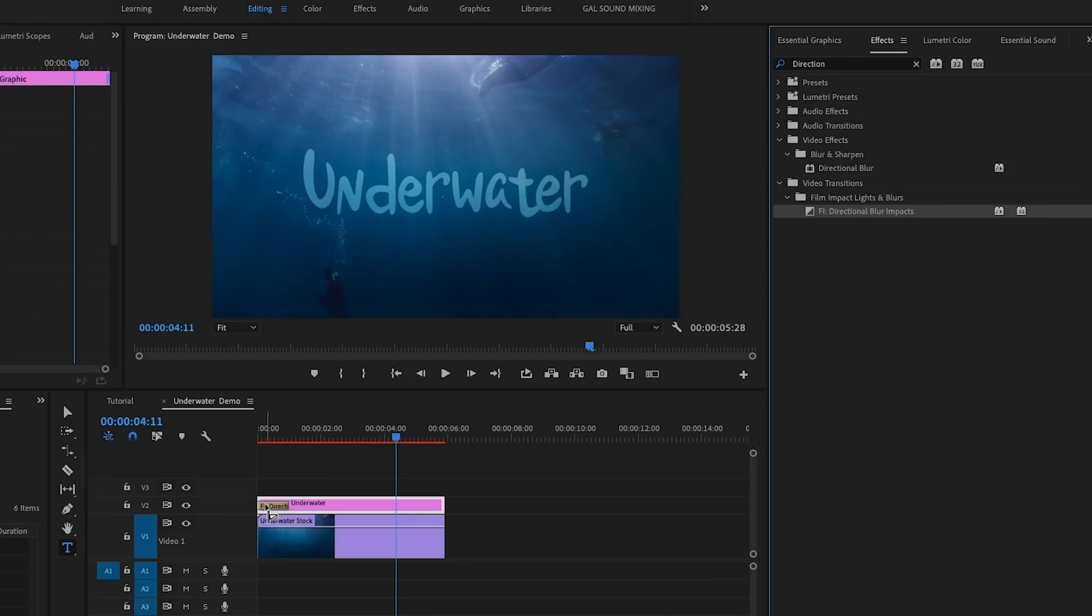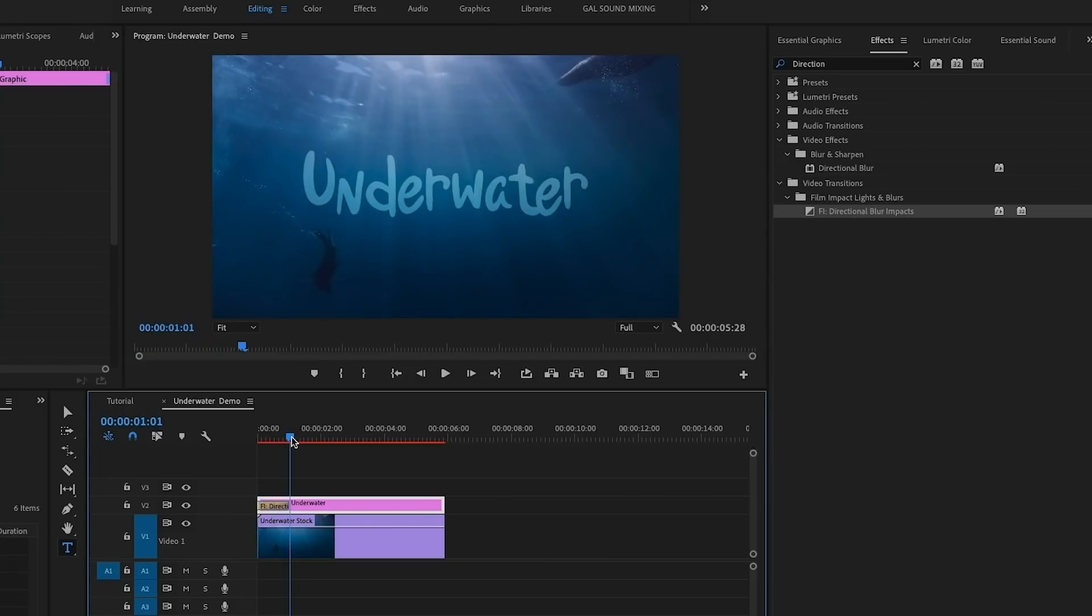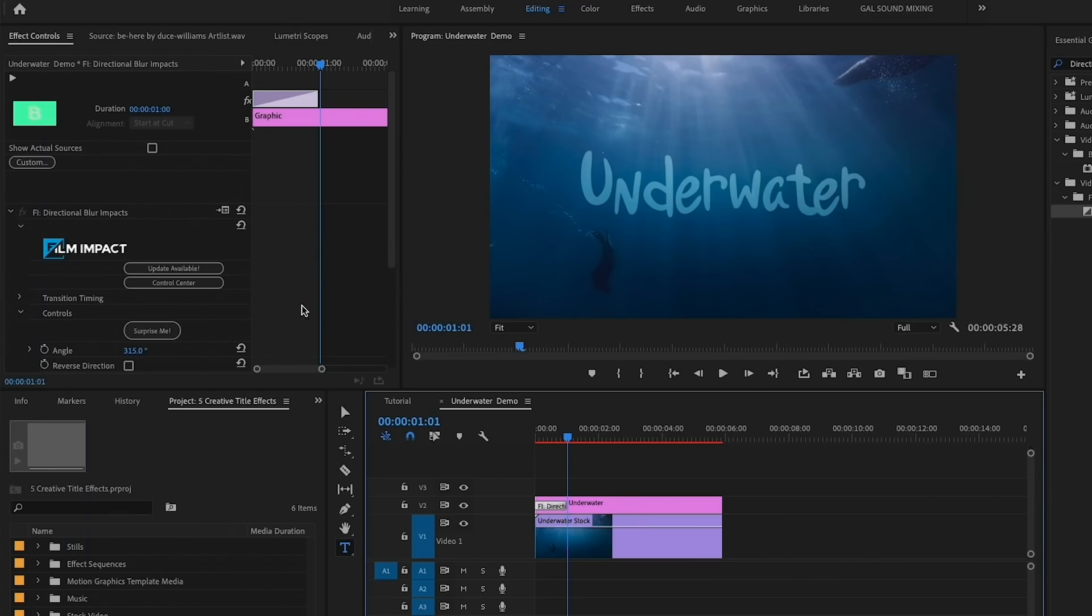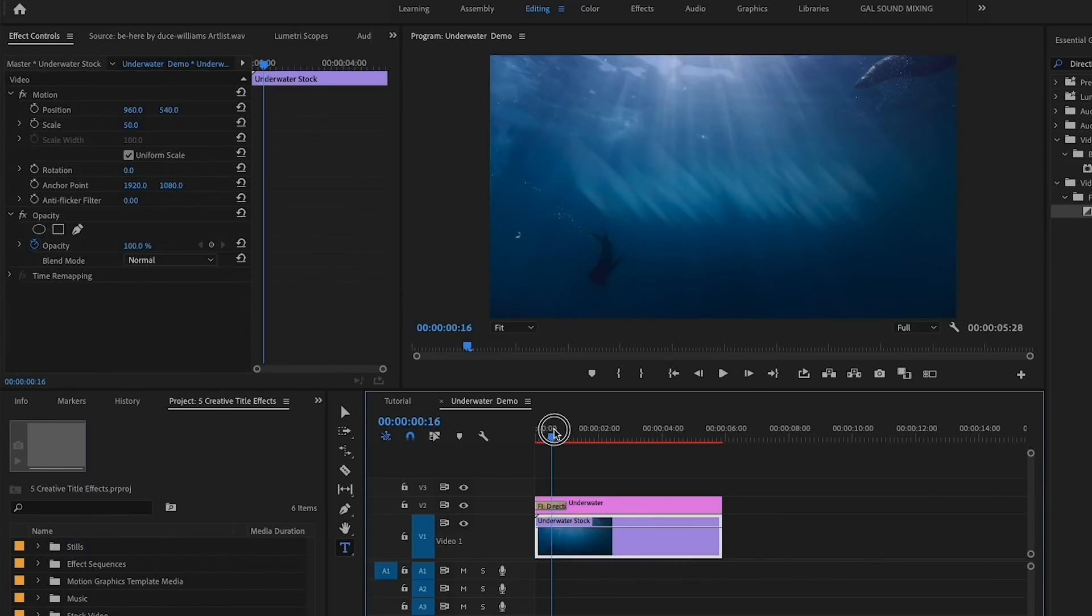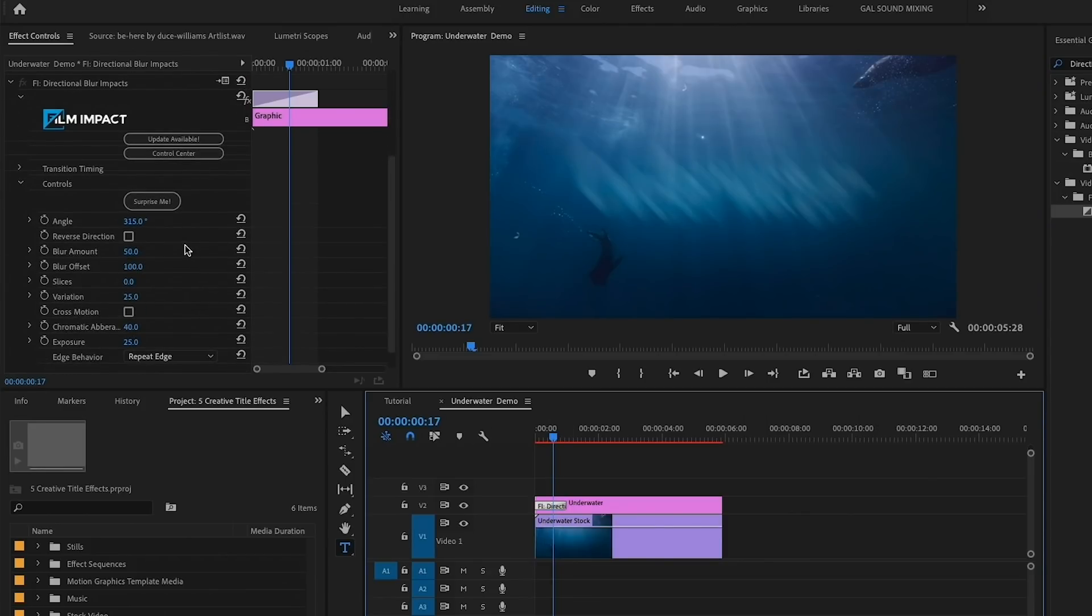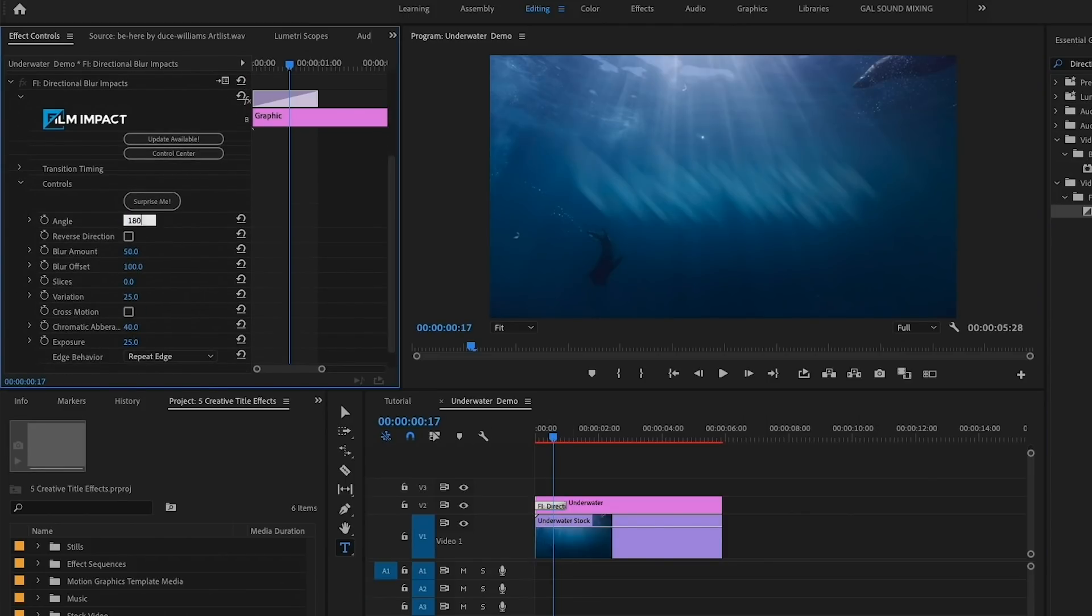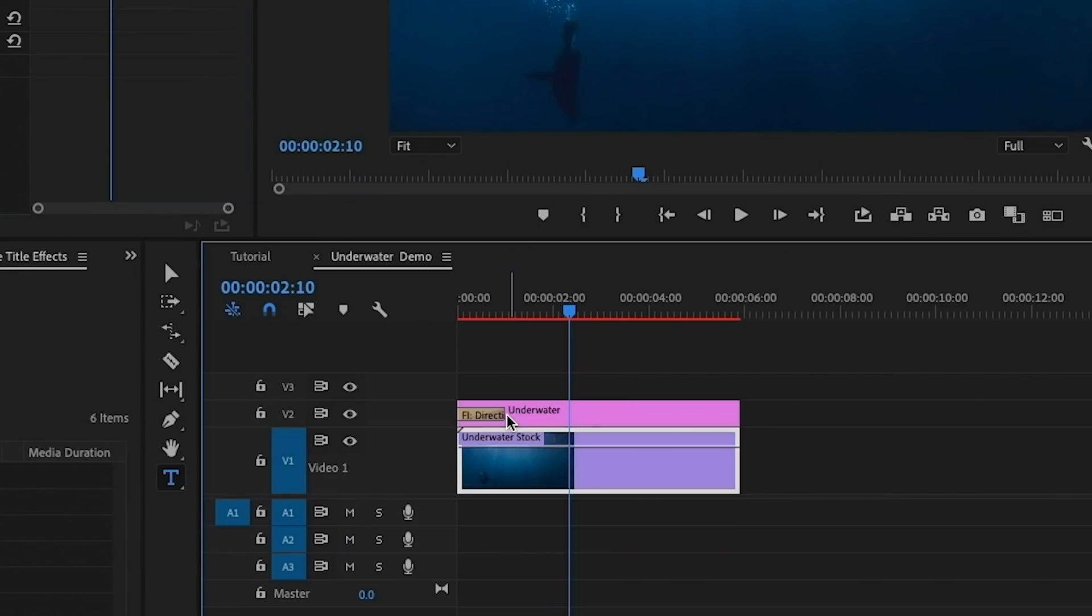It's a paid-for plugin, but I use a ton of their transitions and they're great. Once you apply the transition, click on it, then go to Effect Controls. From here, we're going to make sure that the angle of the transition is 180 degrees so it blurs in up and down. I'm going to increase the blur amount to around 90.